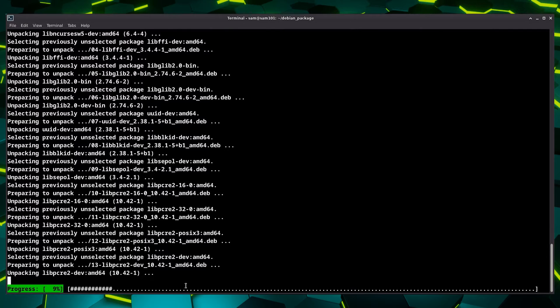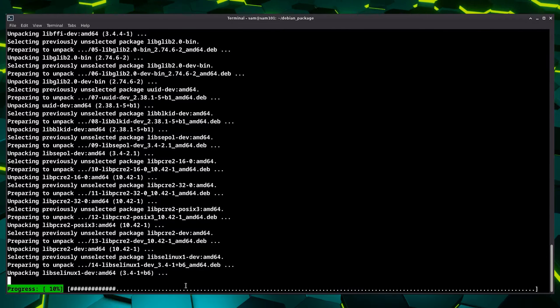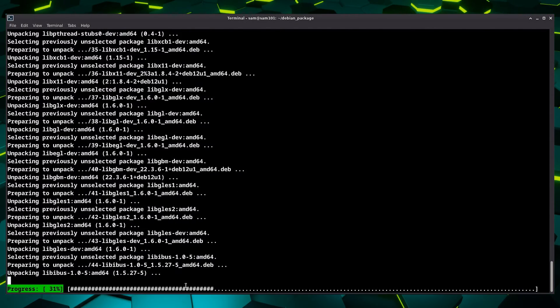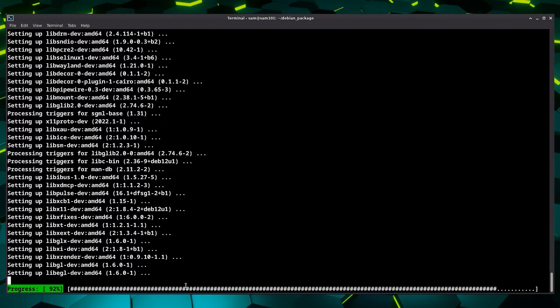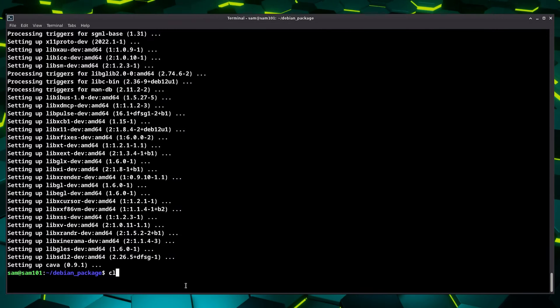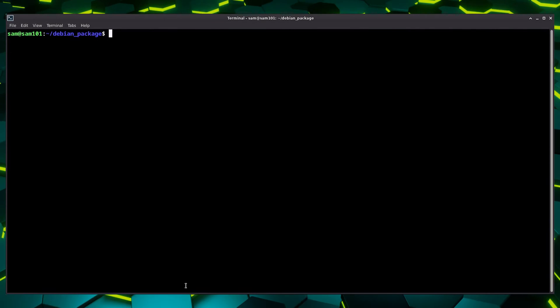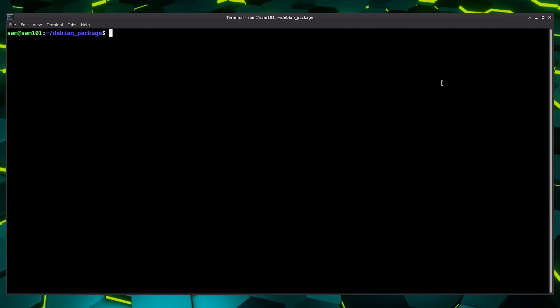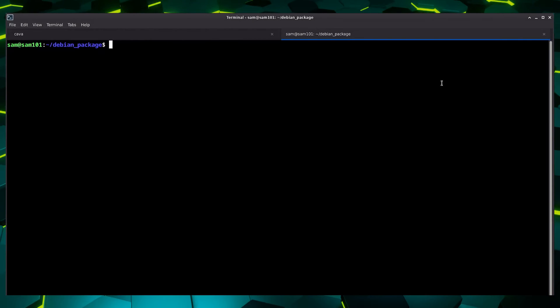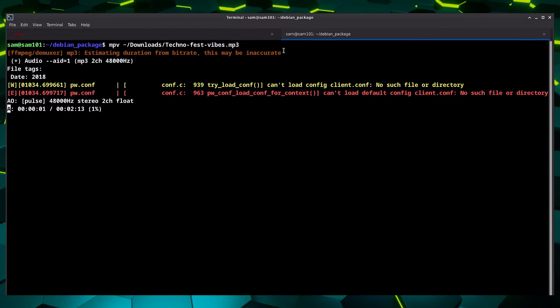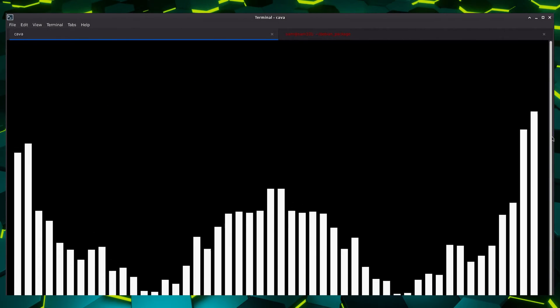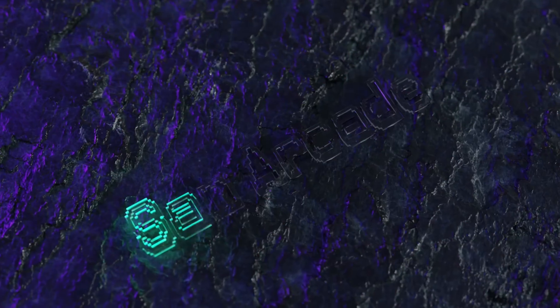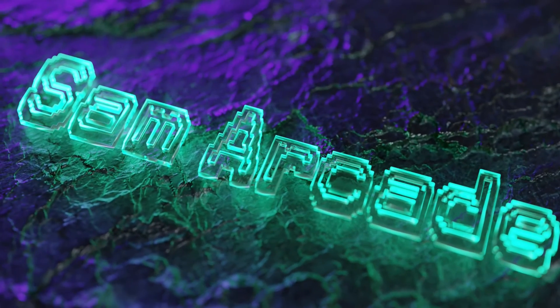The demo you are watching is a Debian package built by me. In this amazing video we are going to build a Debian package from scratch. You can build a Debian package for any program if you want and share it with your friends or share it via a repository. In this video I am going to show you the full process of how to build a Debian package for Kawa.